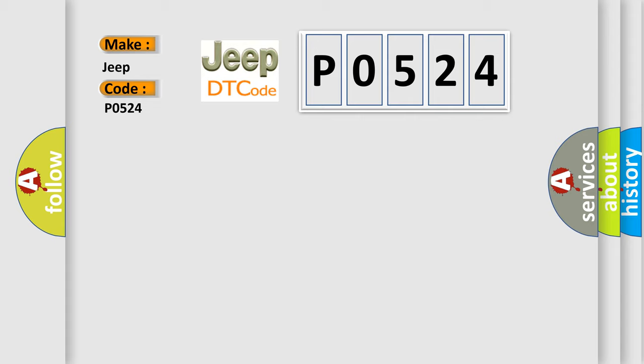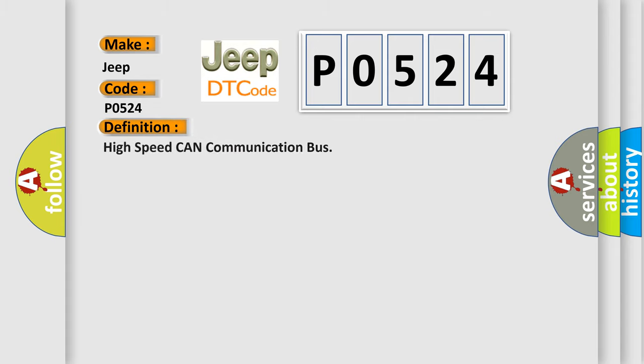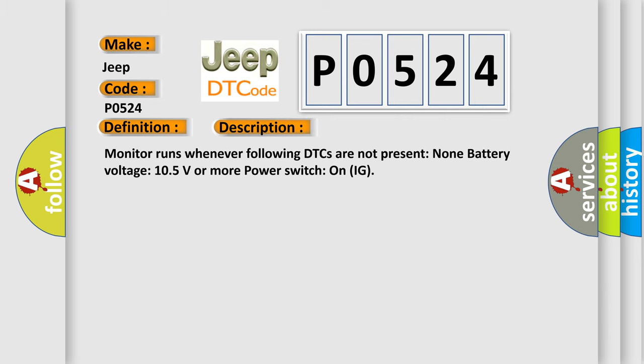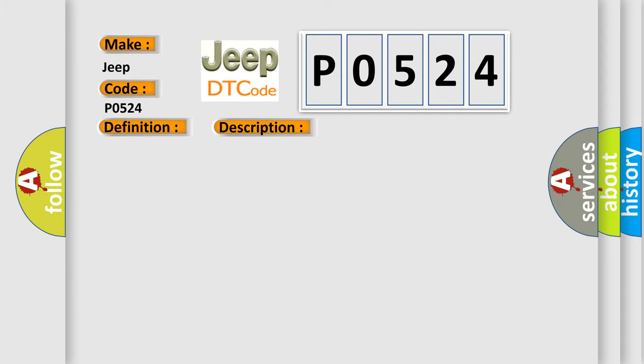The basic definition is High-speed CAN communication bus. And now this is a short description of this DTC code: Monitor runs whenever following DTCs are not present. None battery voltage, 105 volts or more power. Switch on IG.